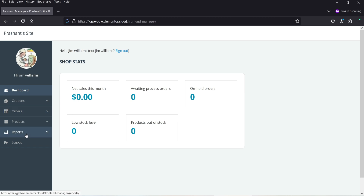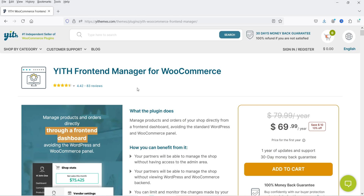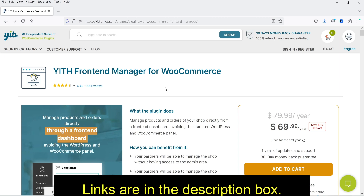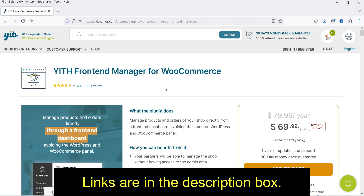I can also see the reports, so this shop manager has limited access to the WooCommerce website. The name of the plugin is YITH Front-End Manager for WooCommerce. I'll show you how you can install this plugin and how you can limit the access of the shop managers.